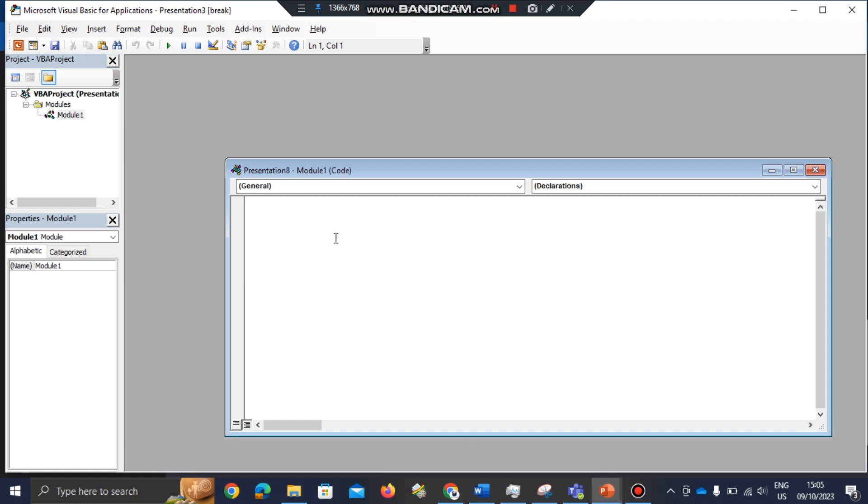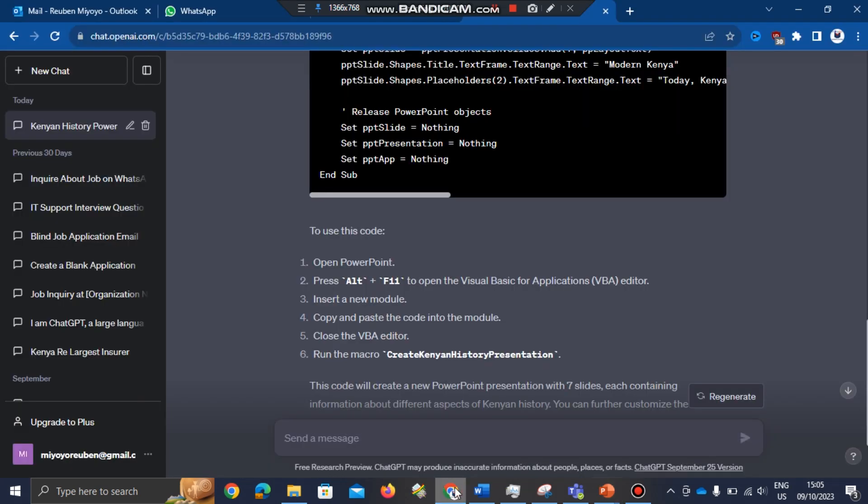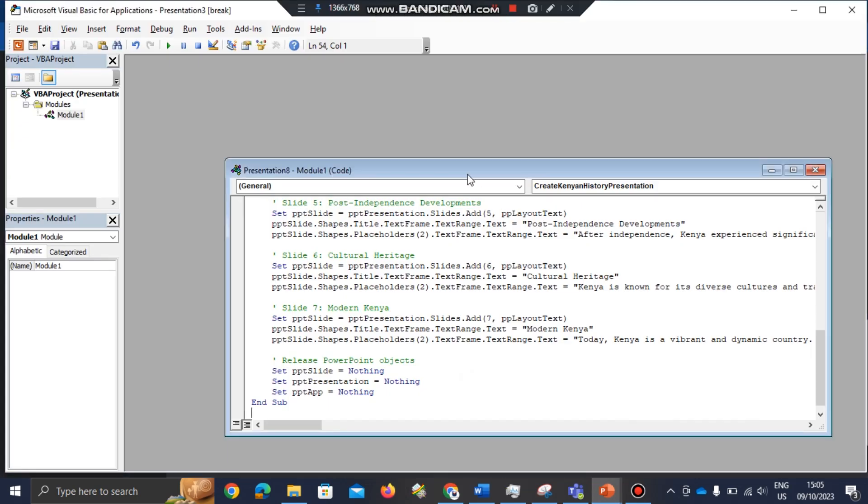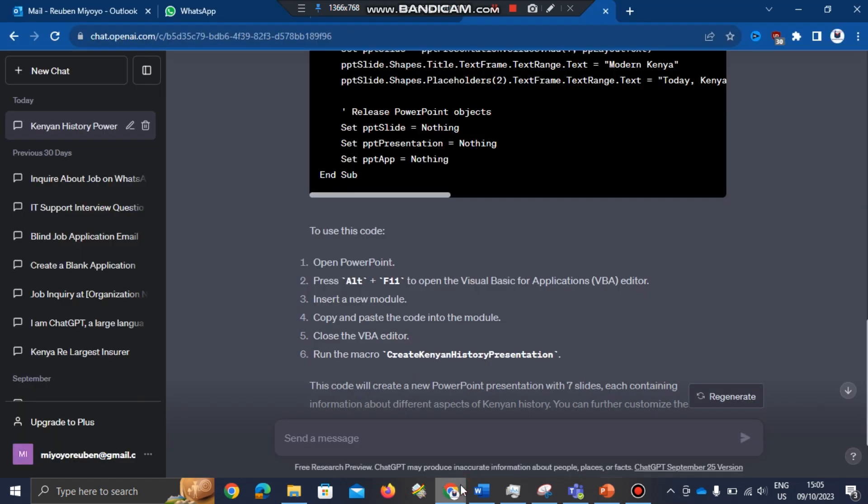Another instruction: after pasting it, close the VBA editor. So I'll follow the steps. After pasting it, I'll close the Visual Basic editor. After closing it, the next thing you have to do is run the macro, create Kenyan history presentation.